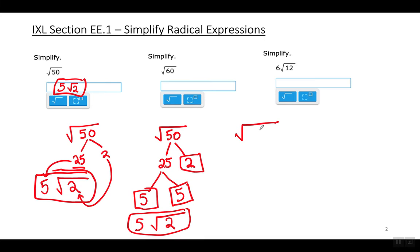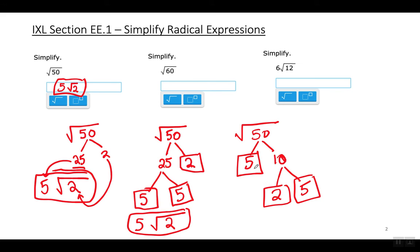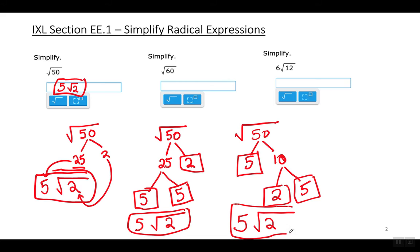Let me show you a third option. Let's say instead of breaking 50 into 25 times 2, you think 5 times 10. That's fine — you can still get the correct answer. Break it up into all the prime factors of 50. 5 is prime, but 10 is not, so break 10 into 2 times 5. Now the 5 appears twice, so it goes outside the radical sign because it represents 25. The 2 only appears once, so it remains underneath the radical sign. Same simplified answer.